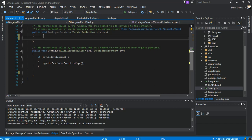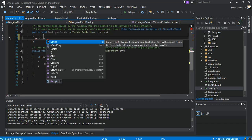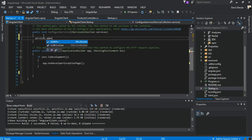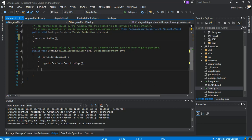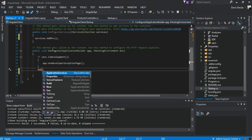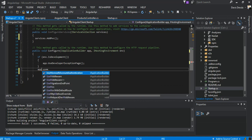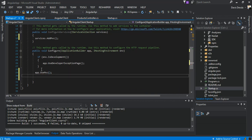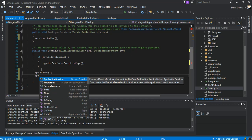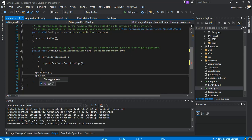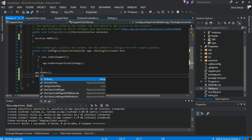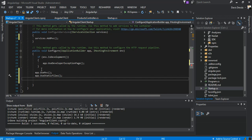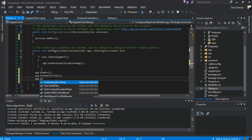Inside ConfigureServices we add 'services.AddMvc()', and then in Configure we add 'app.UseMvc()' and also 'app.UseStaticFiles()'. That's what we do for now — we save it.